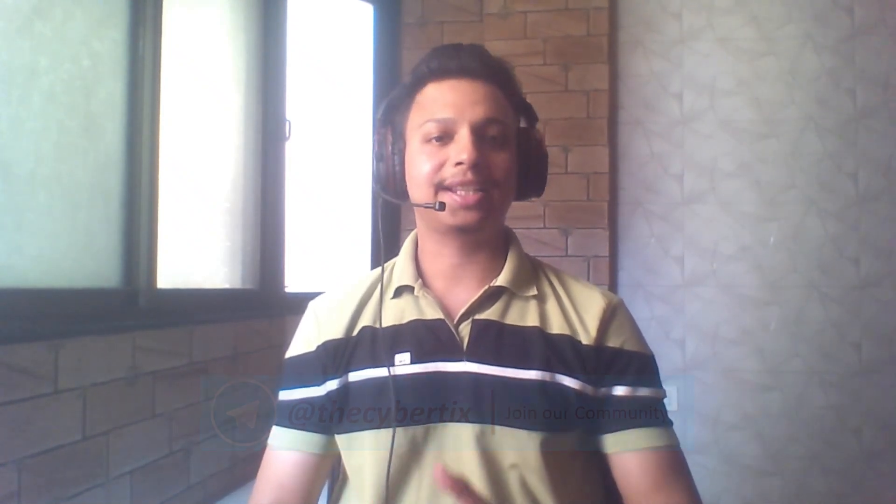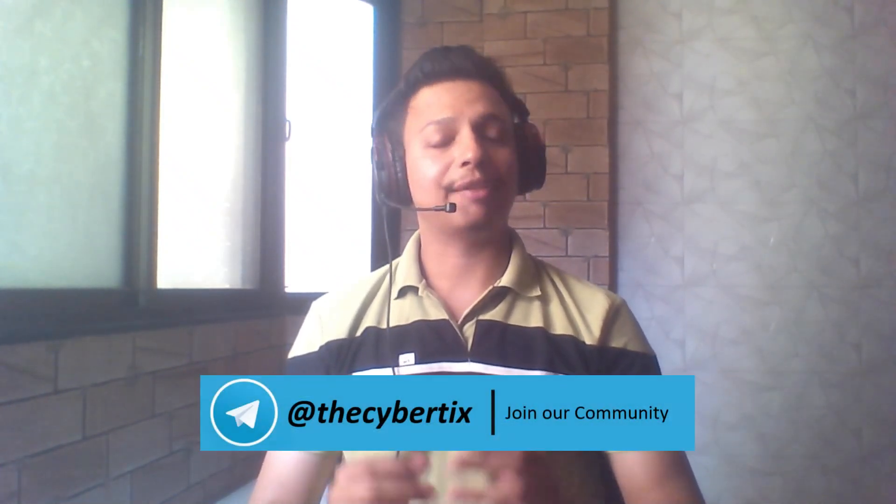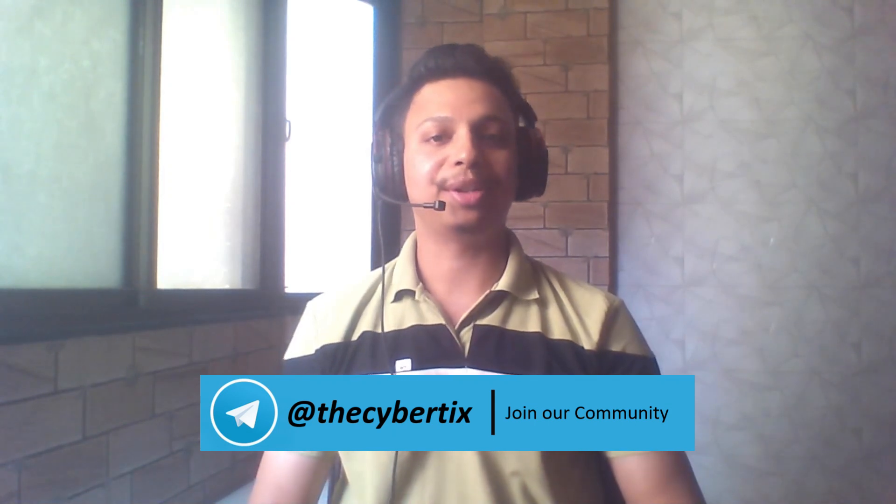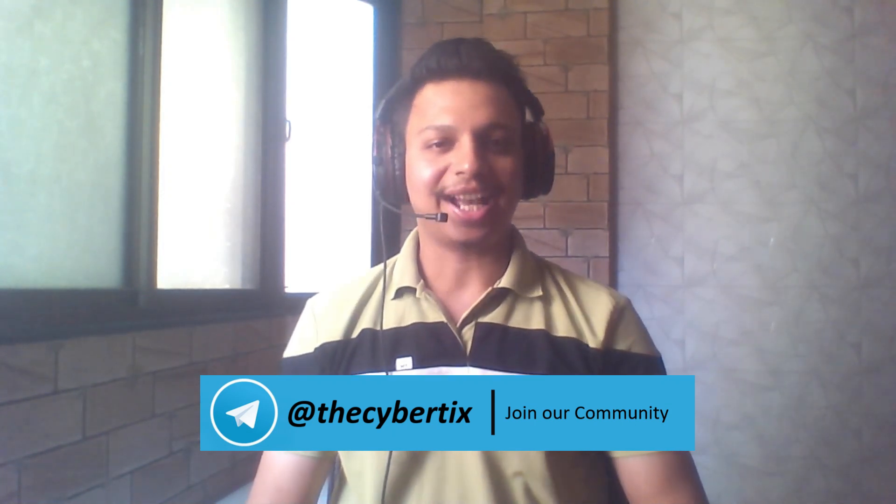I hope you understand the different techniques to find Blind XSS vulnerability. If you face any issue while running the one-liner, please reach out to us via our Telegram community channel. I'll share the link in the description so you can access it. I'll see you in the next topic. Till that time, goodbye and Jai Hind.